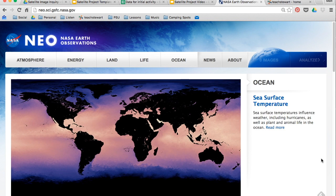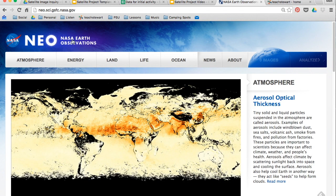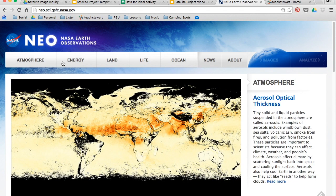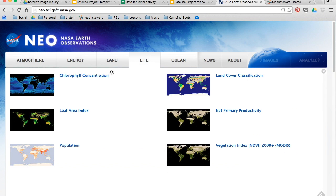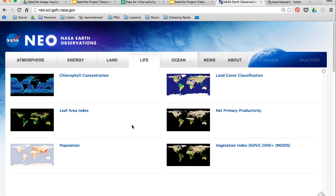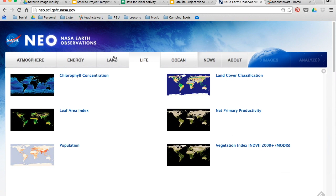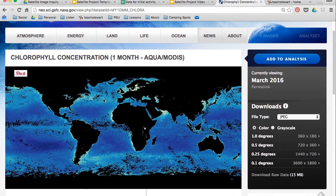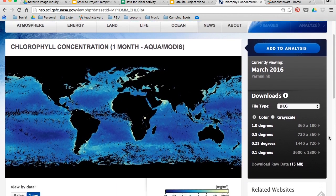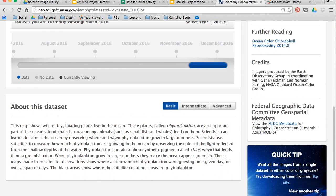The first website we're going to be using is called NASA Earth Observations, or NEO. There are tabs, and as you click on each one it'll bring up a dropdown menu of all these different data sources, which are images of various information. So if we pick something like chlorophyll concentration, it'll bring up a map and you can learn more information about it by scrolling down and reading the section about this data set.